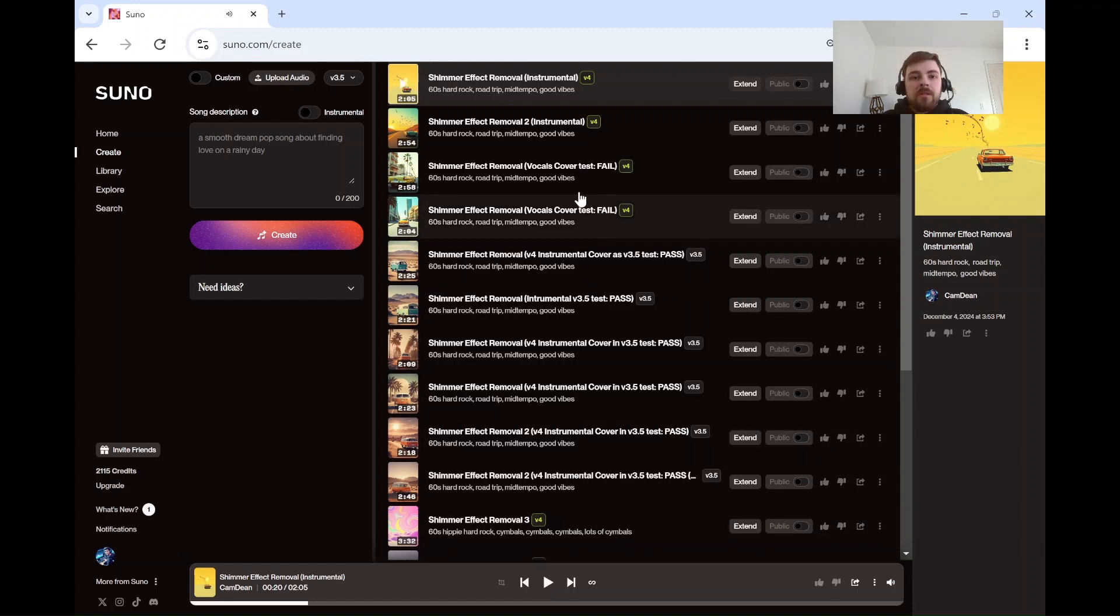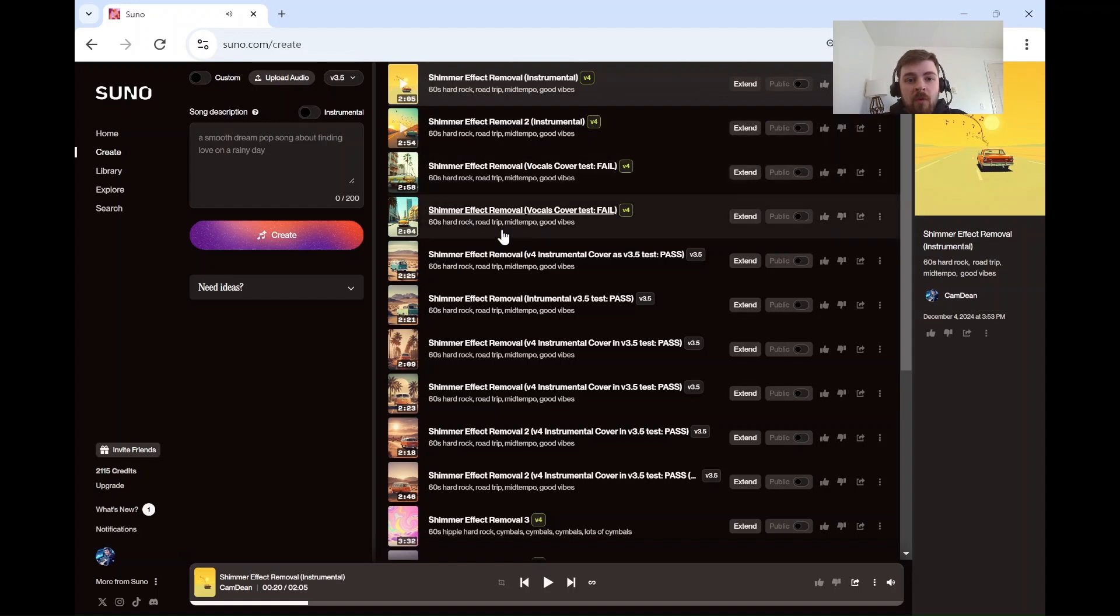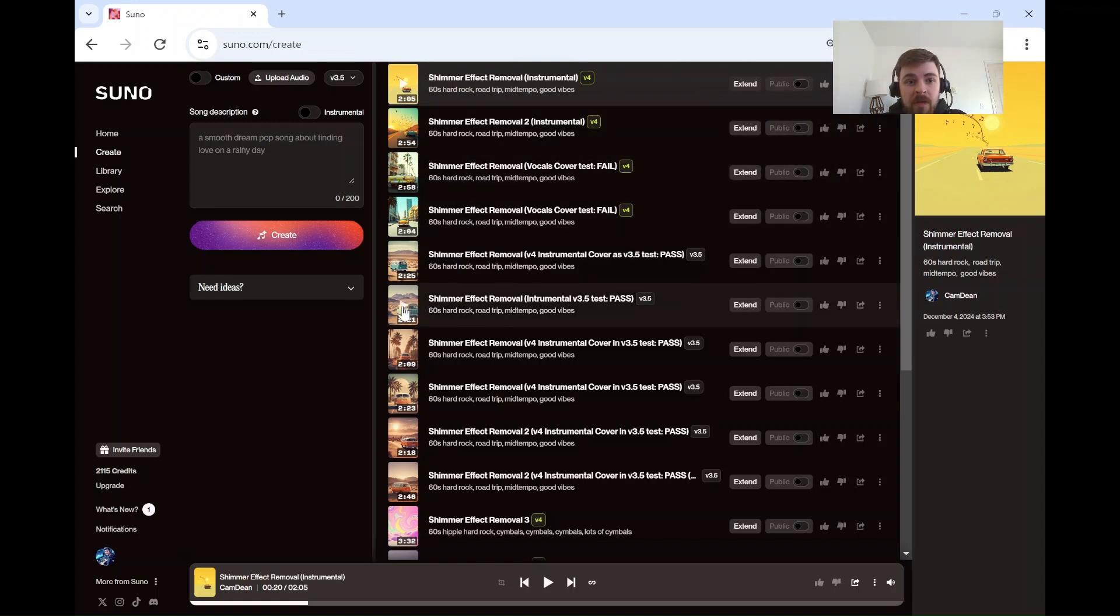Okay, so that's the V4. It's terrible. It has a lot of that shimmer effect. Check this one out.